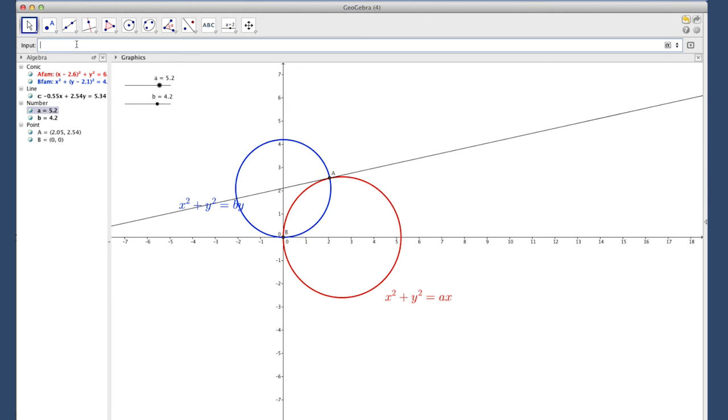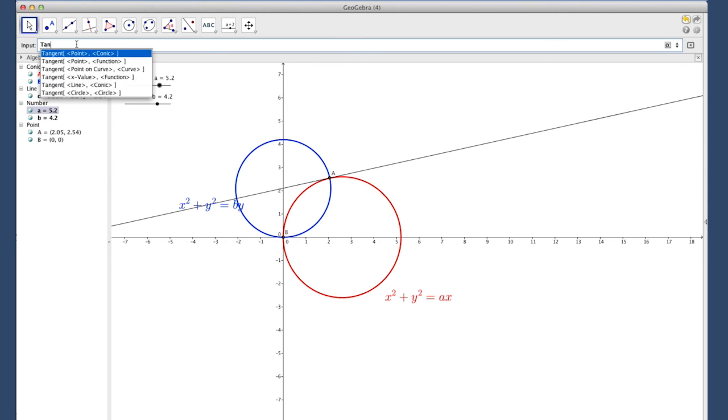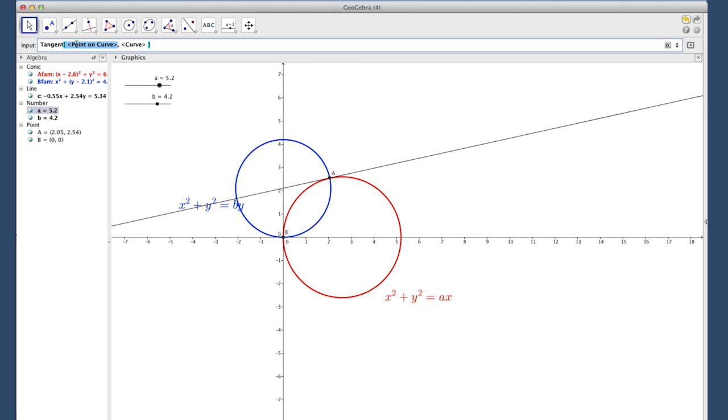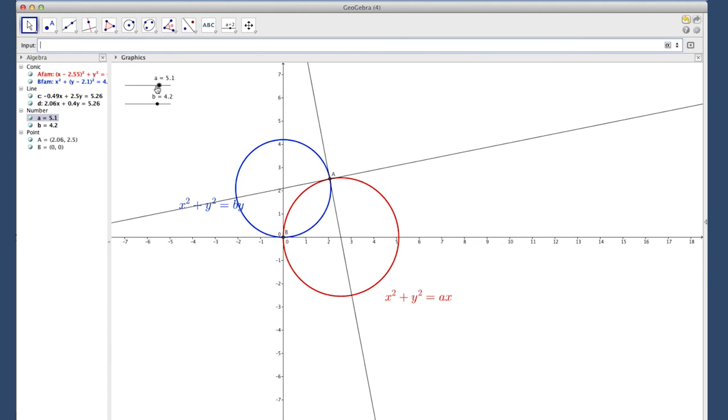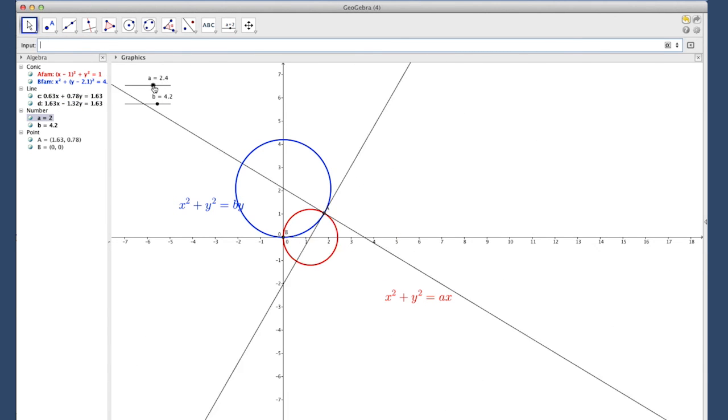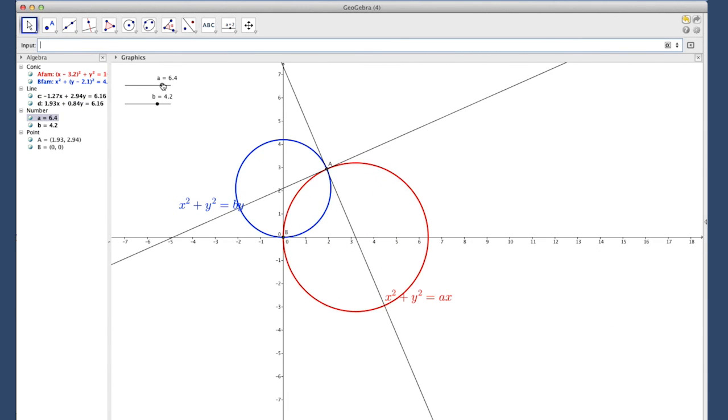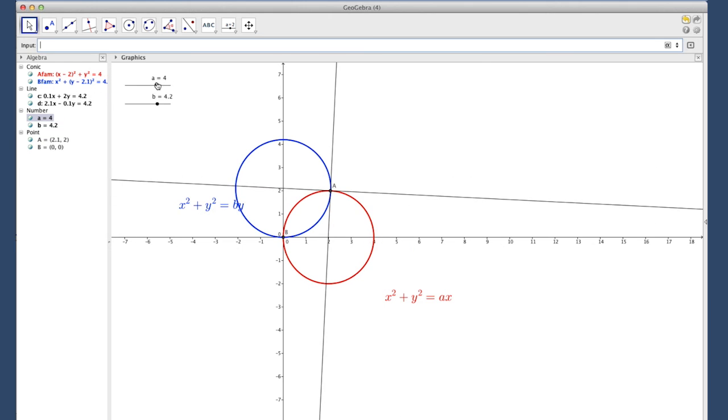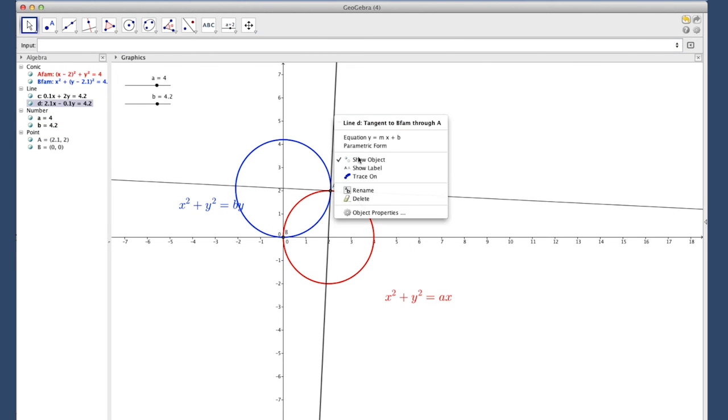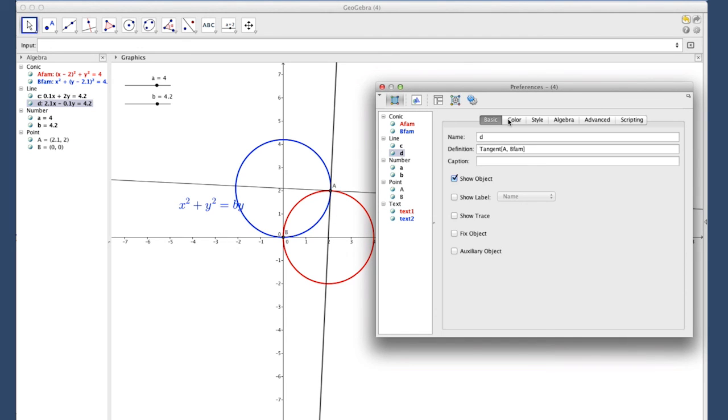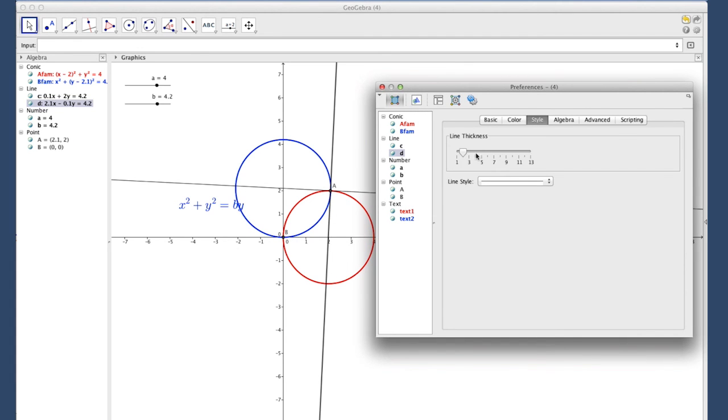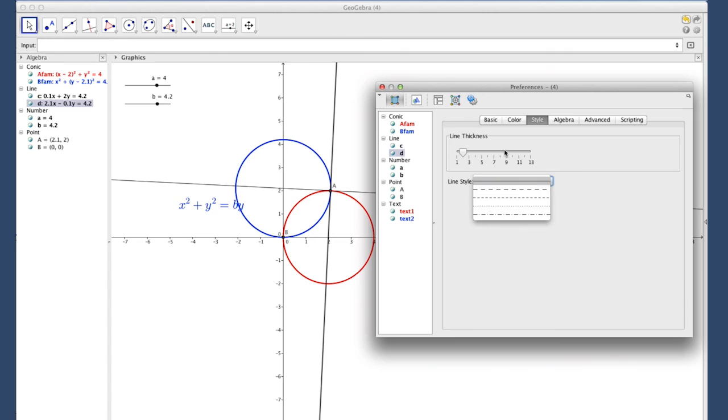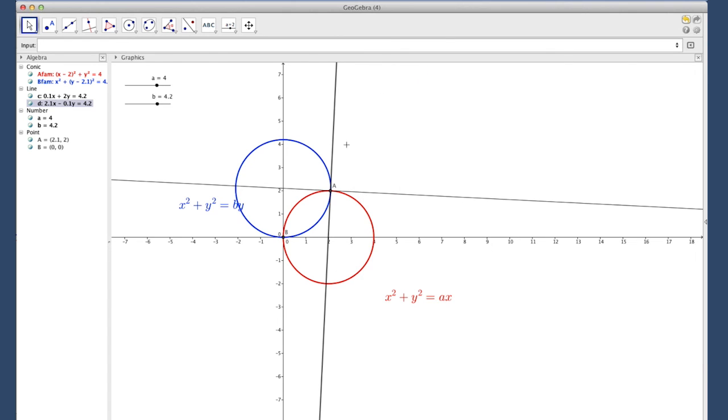We'll do the exact same thing to the other curve. Tangent, point on curve, to A, to the B family member, and there we go. Now as I drag, it goes along with them. At this stage you can change these to dotted lines like I did. You can change the color by going right click, object properties, change a color, change your style, thicken them up, make them a different style of line. You can make it all as pretty as you like.